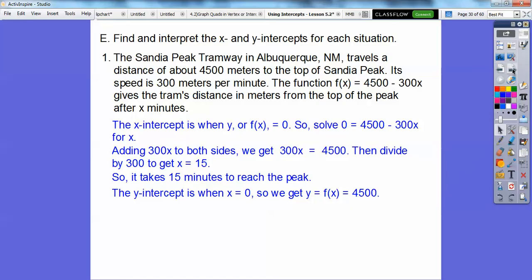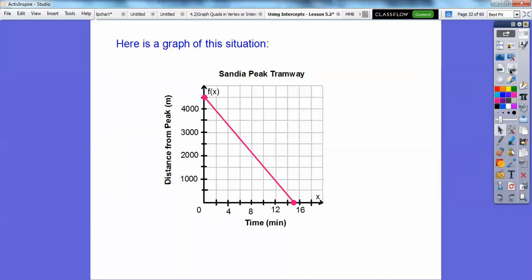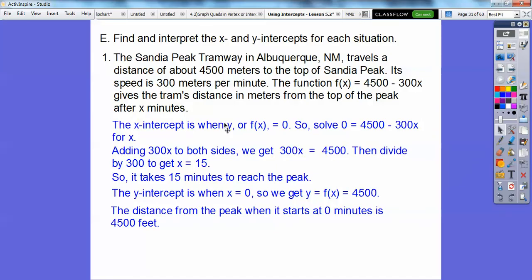The y-intercept is when x equals 0. When x equals 0, the 300x term goes away and we're left with y equals 4,500. So the distance from the peak when it starts at 0 minutes — before it moves anywhere — is 4,500 meters.